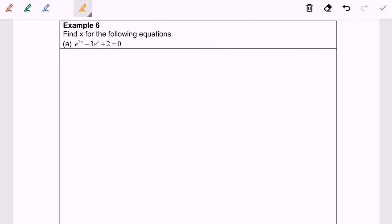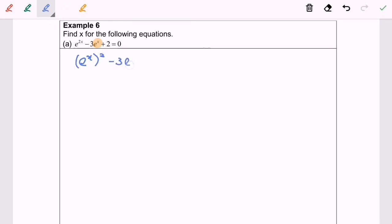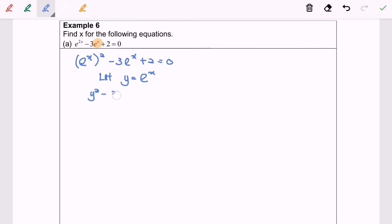Step one: simplify the equation as e^(x) squared minus 3e^x plus 2 equals 0. Let y equal e^x, and we will have y squared minus 3y plus 2 equals 0.